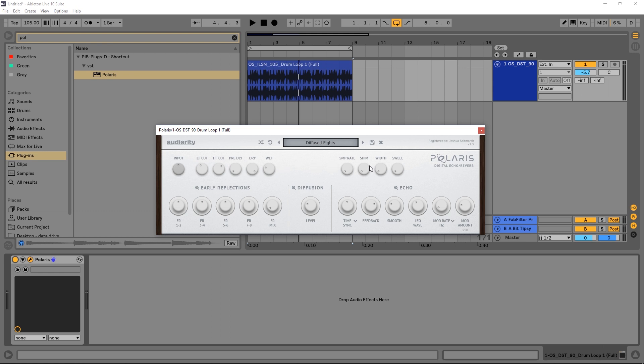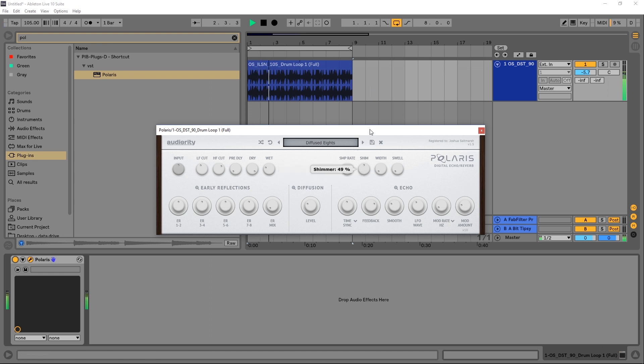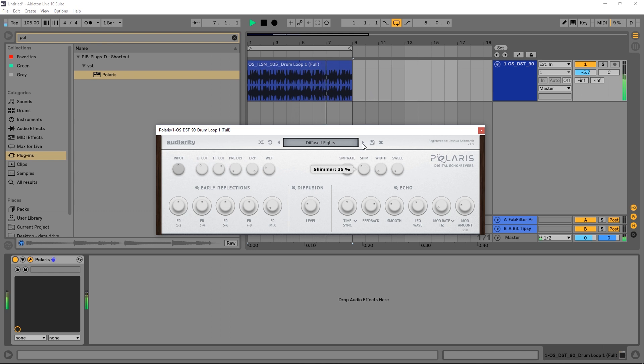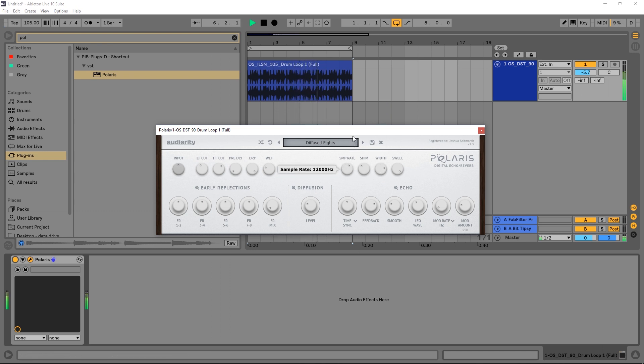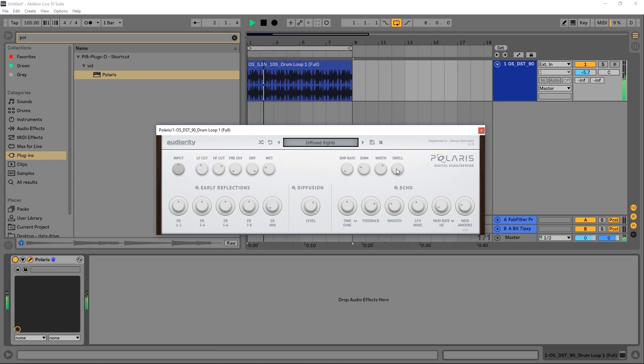We also have sample rate, shimmer, width, and swell controls over here. Let's just go ahead and play with these to see what they do. So that shimmer control is actually super dope. You can hear it kind of creating this almost like a swell effect. So I wonder what the swell knob does. Oh man, listen to that. That's gnarly.